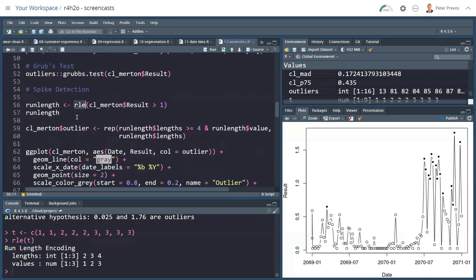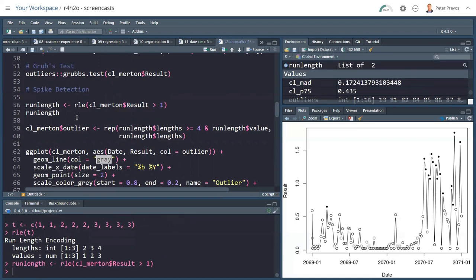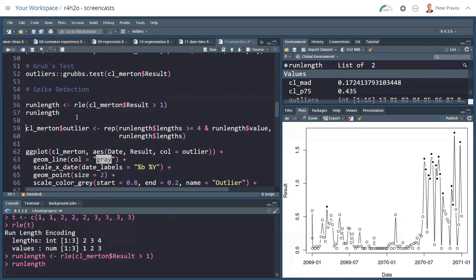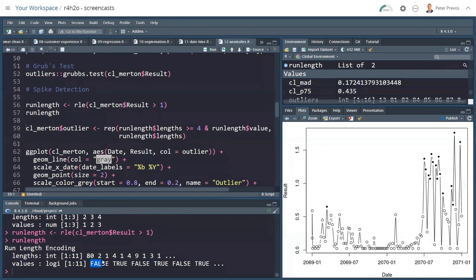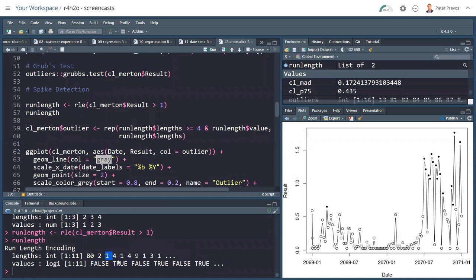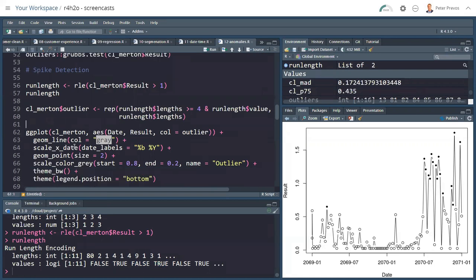And this is what we do. Taking the run length, where the chlorine result in Merton is larger than 1. If I view this outcome, I see here that my length, there's 80 where it's false, and then we have two where it's true, one value where it is false, and four values where it is true, and so on.